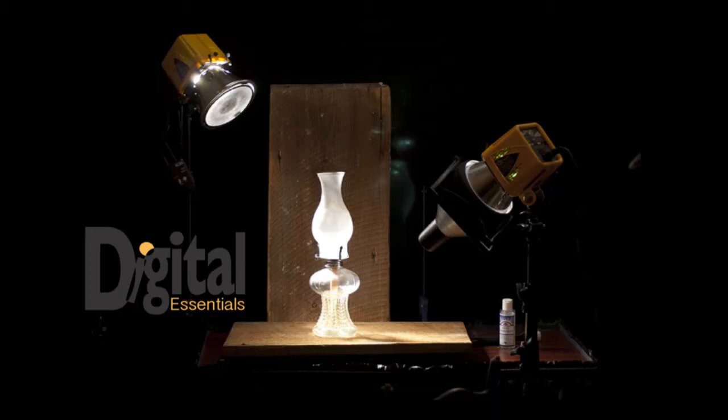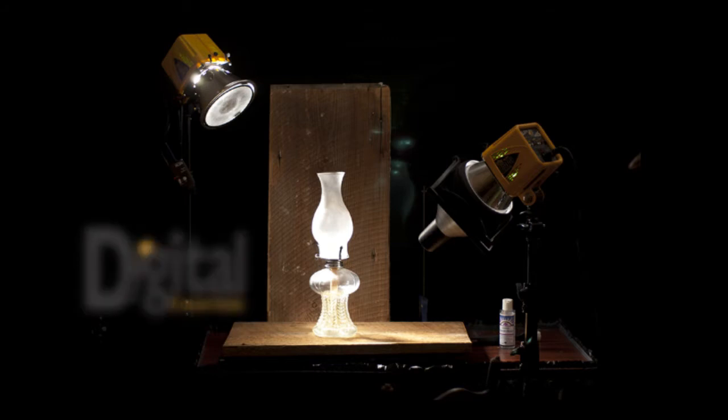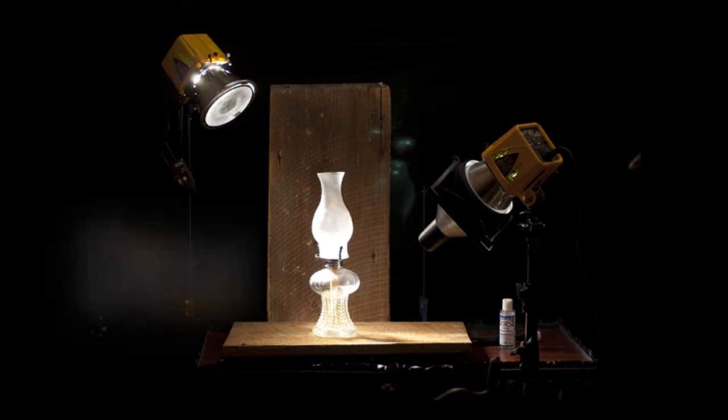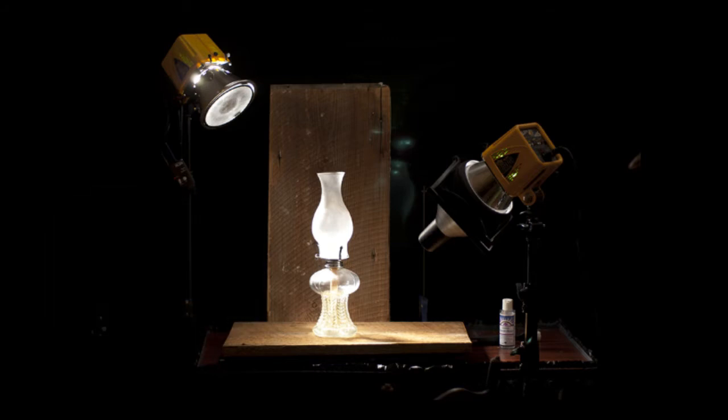Hi, this is Michael Gatewood and welcome to Digital Essentials. As you can see, we have a two-light setup and we're about to photograph a lamp. This exercise is to give this lamp a glow or a light to make it more attractive.